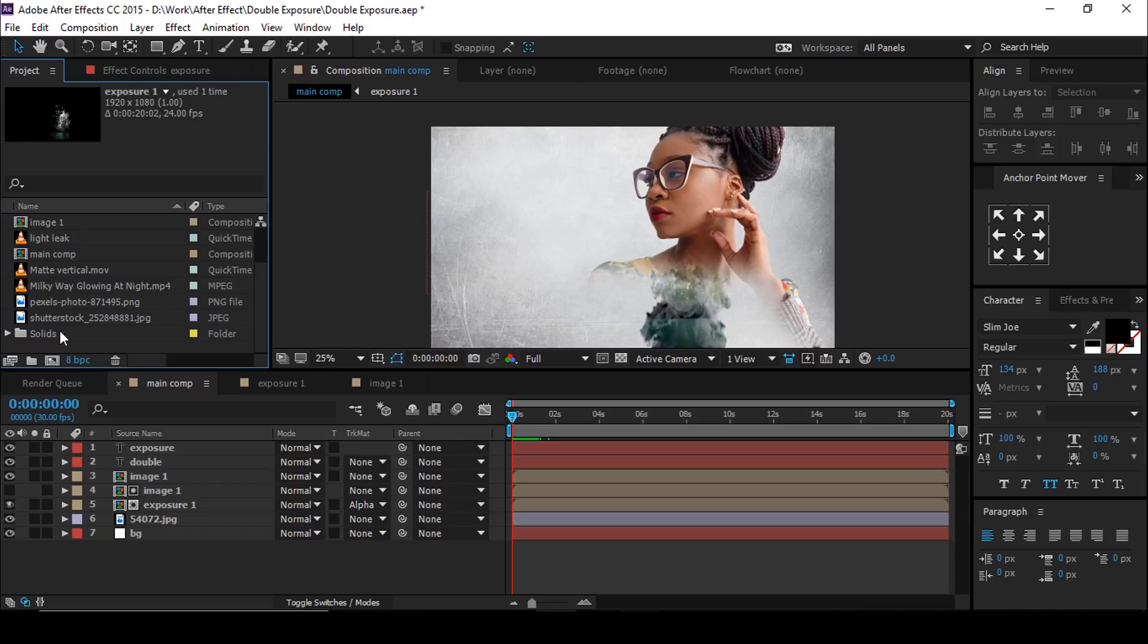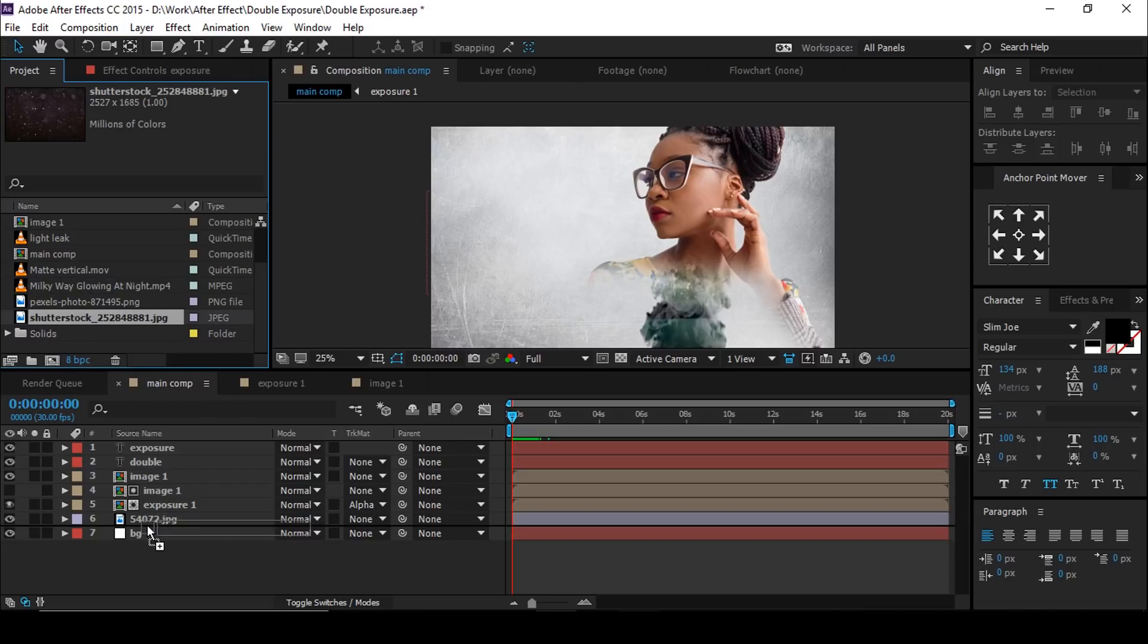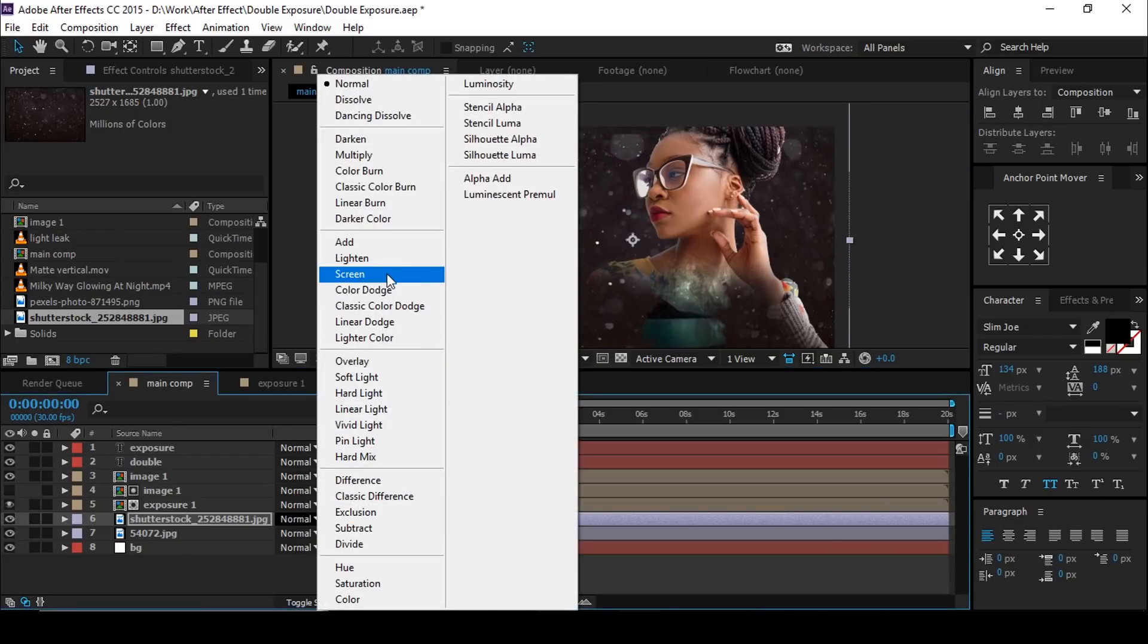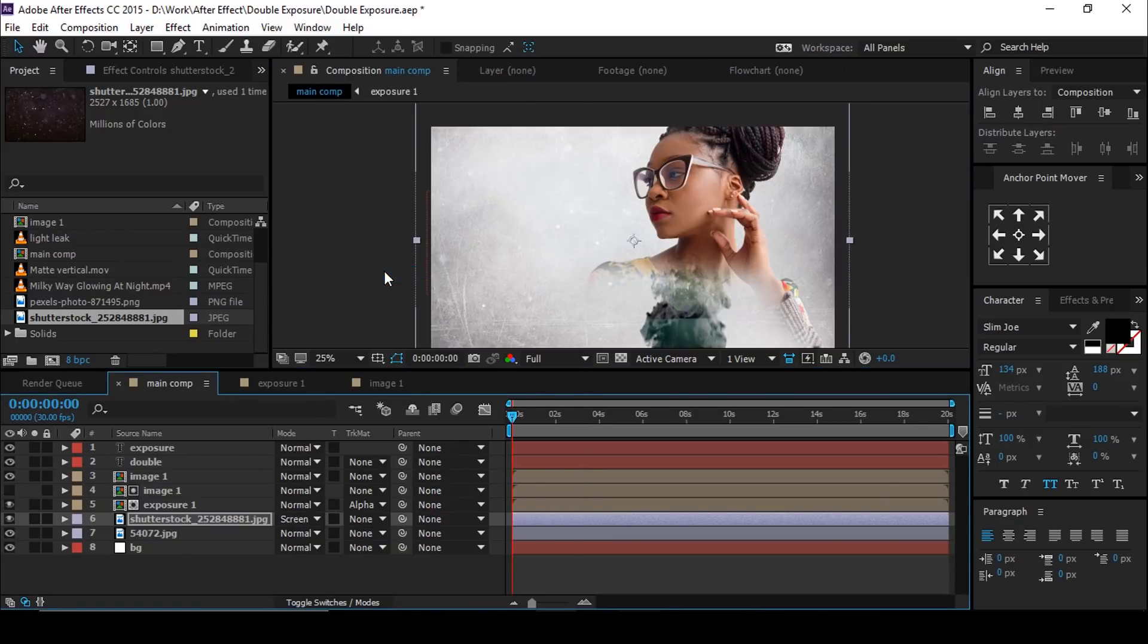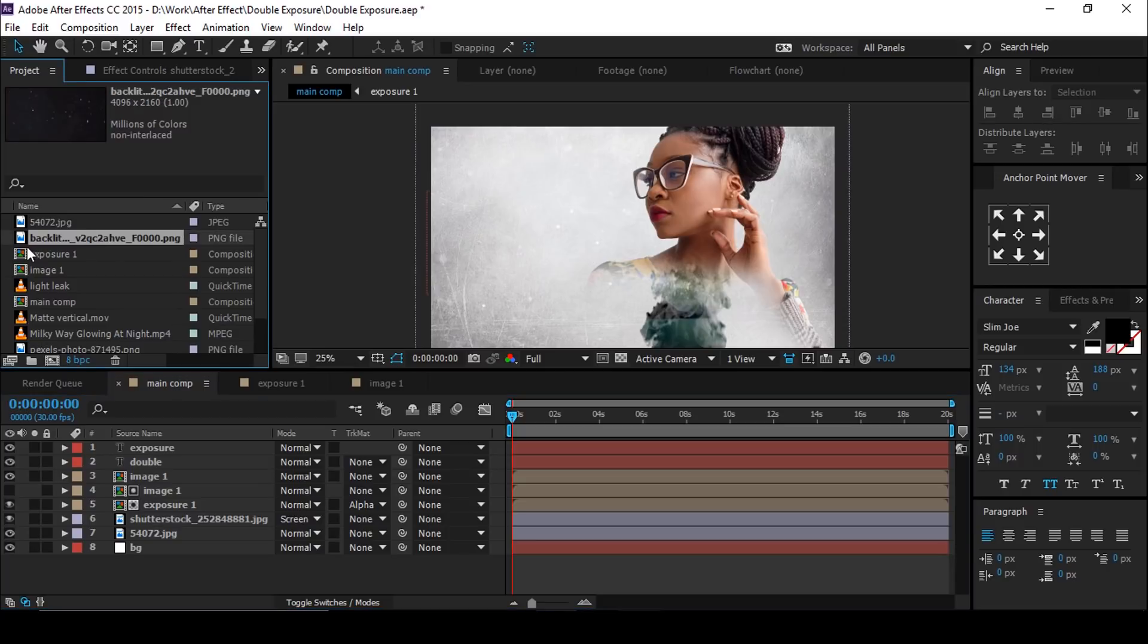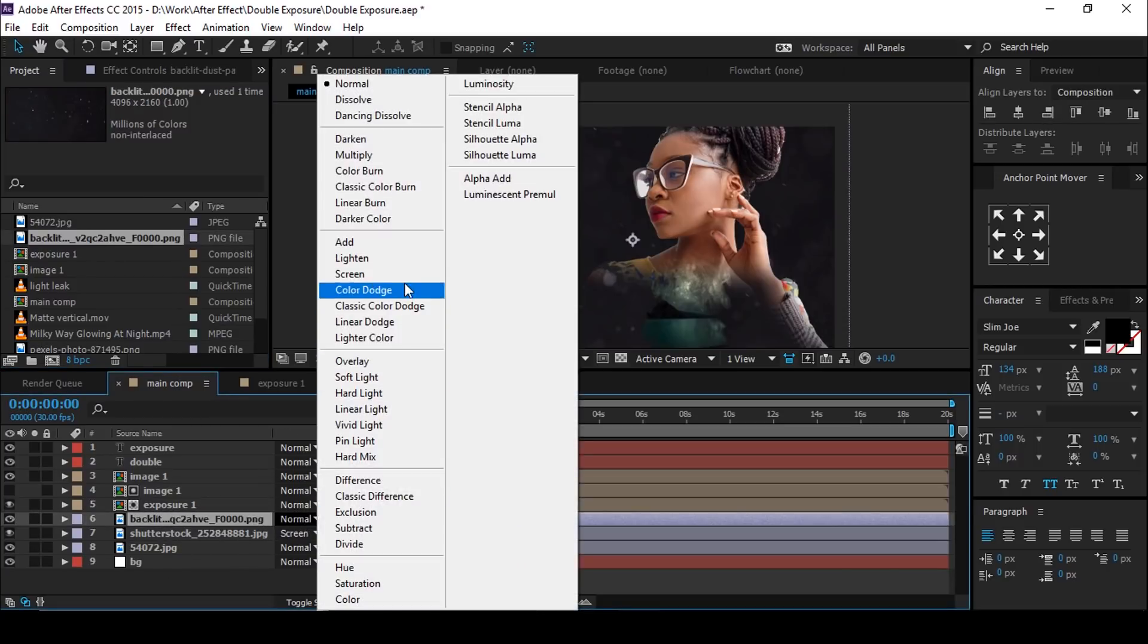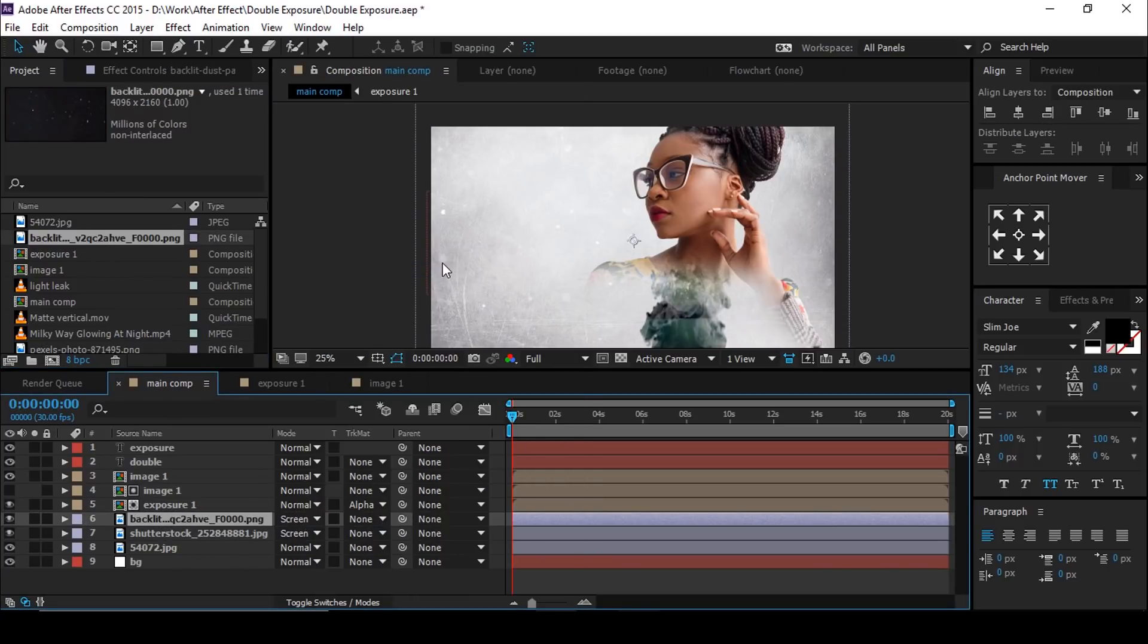Now go to project window and drag camera dust footage into main comp. Change blending mode screen. Also drag one more dust image into timeline and change blending mode screen.